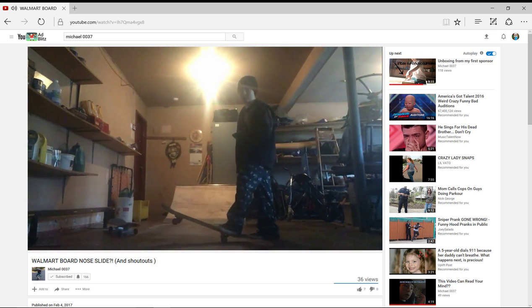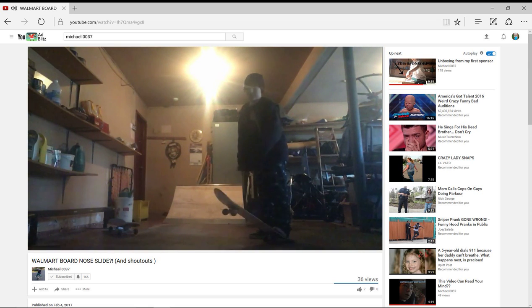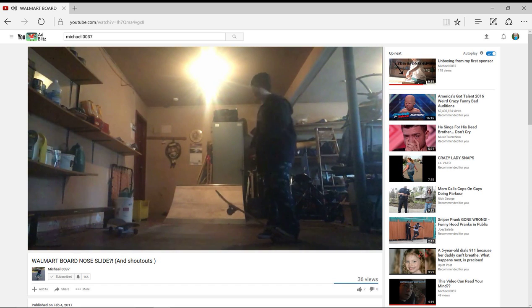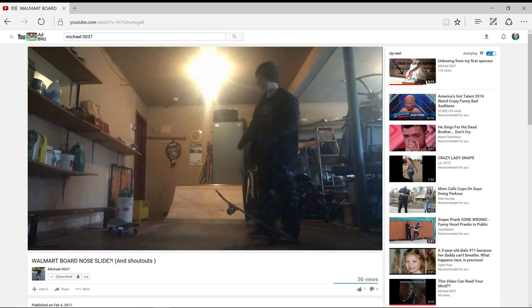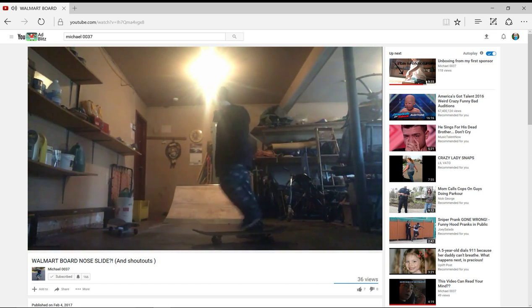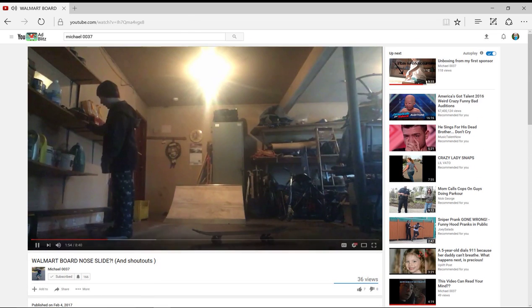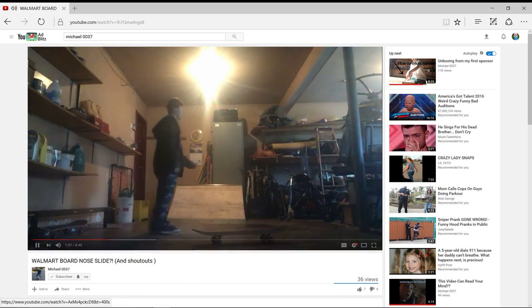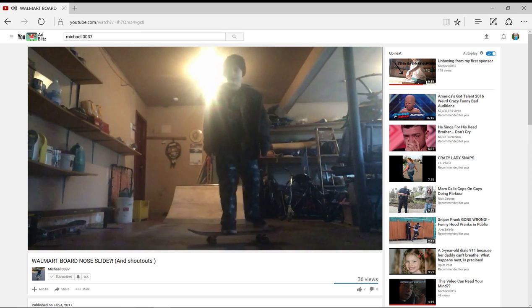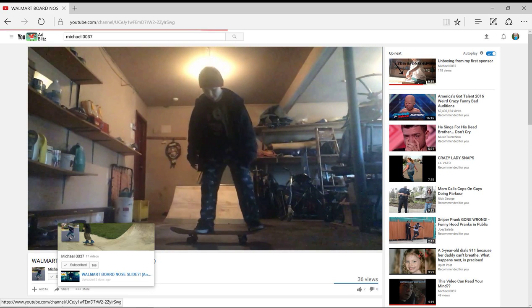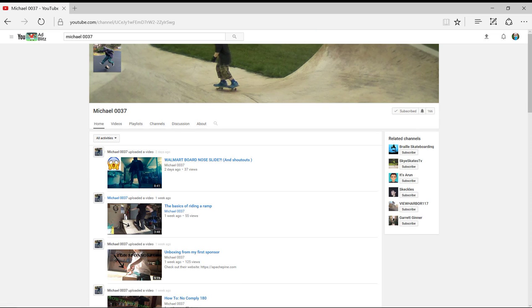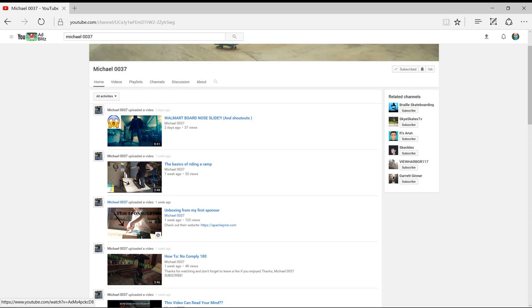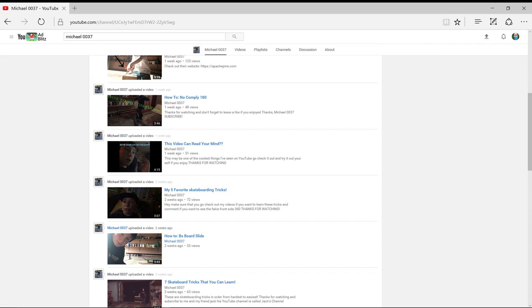This vlog is definitely good for kids Alex's age to watch and learn how to do a lot of these tricks. Other ones are unboxing videos. See what else. There is the basics of riding a ramp which I remember watching but it doesn't show that we watched it. That's what confused me a minute ago because we've watched most of these.